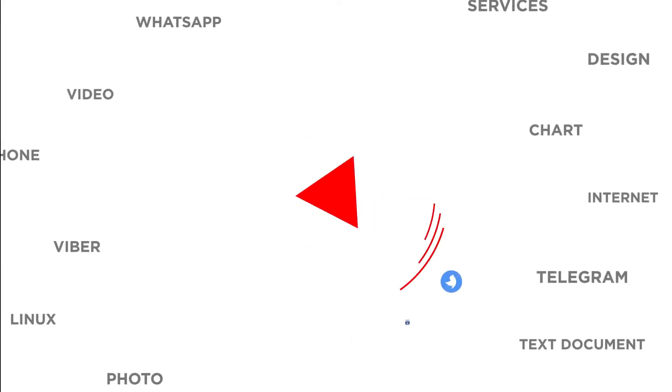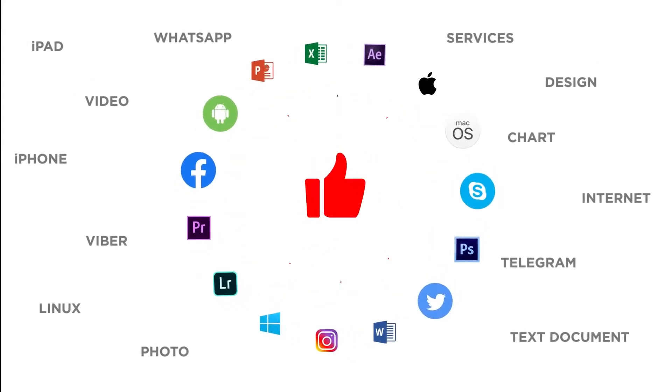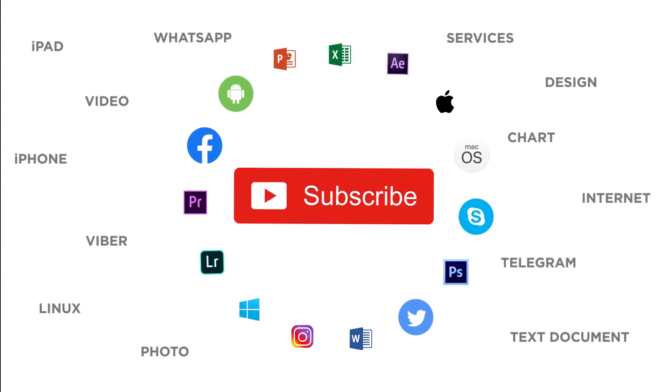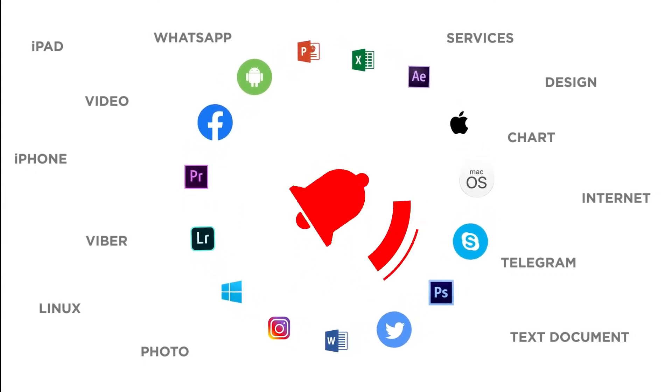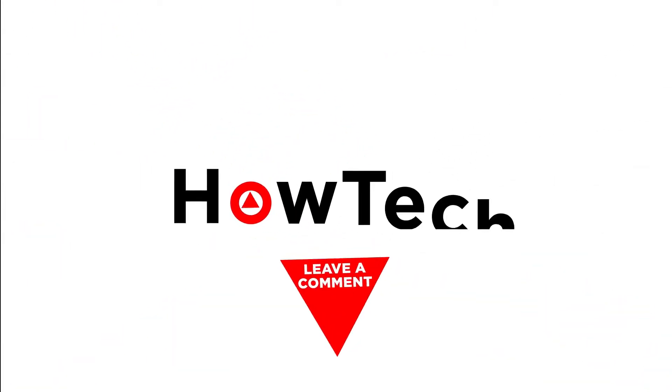Thanks for watching. If you like this video, don't forget to give it a thumbs up and subscribe to our channel. Make sure to press the bell button to be the first to know about our new videos.